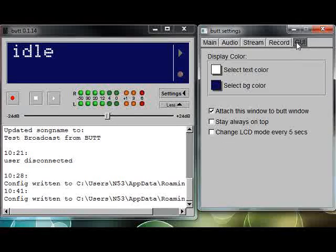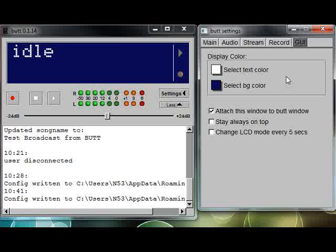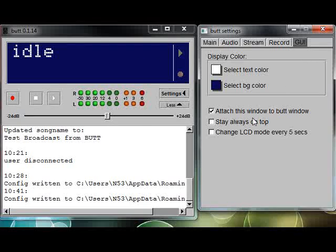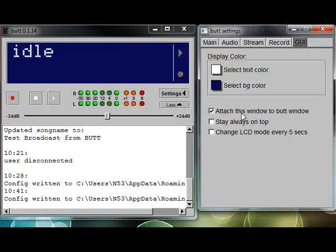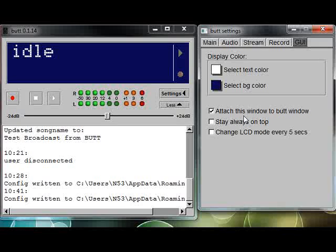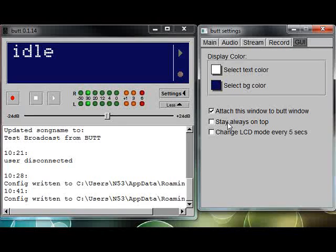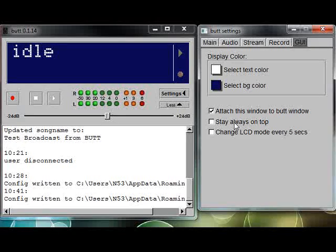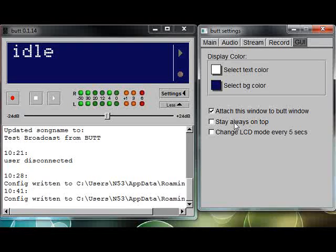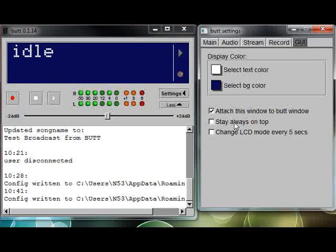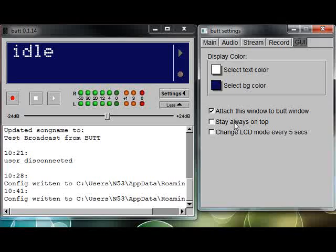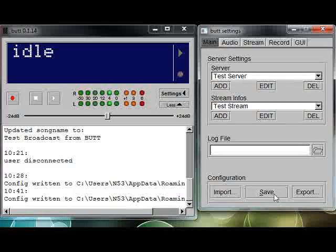On the GUI tab, there's nothing too important. You can change the colors of your interface. The only one that I use is attach this window to the BUTT window, which means keeps the settings right next to the main BUTT interface window. Stay always on top—you may want to use that if you always want to keep an eye on your broadcast tool. Generally after I get everything up and running, I minimize BUTT because I don't need to see it while I'm broadcasting.